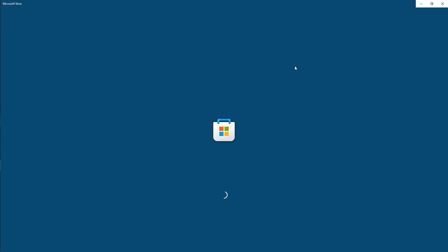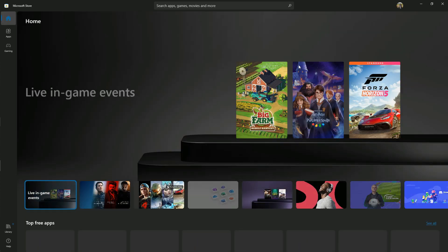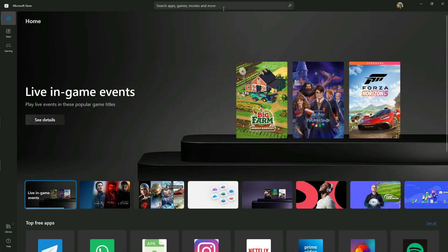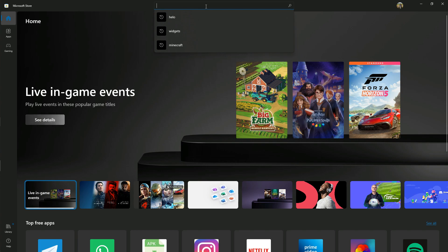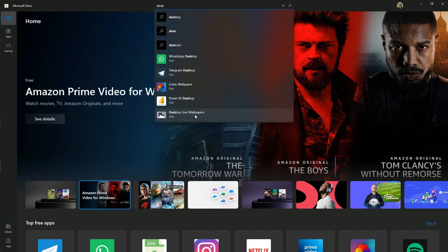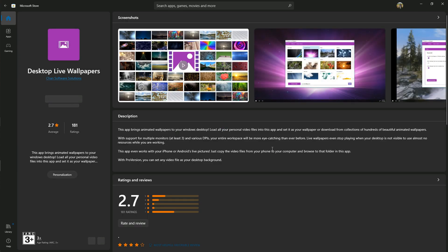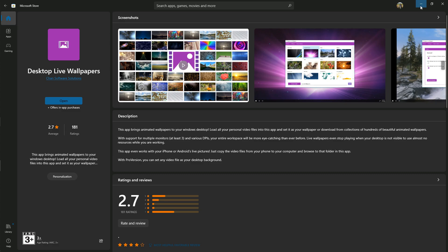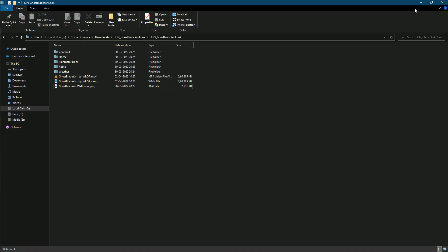Or you can use Desktop Live Wallpaper app from Microsoft Store, but it will take heavy CPU usage. If you are using Desktop Live Wallpaper app, then use the .wmv file.